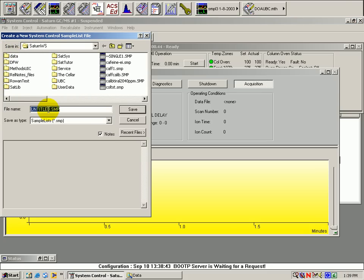Name the sample list and save it in the same folder where you will be storing the data.